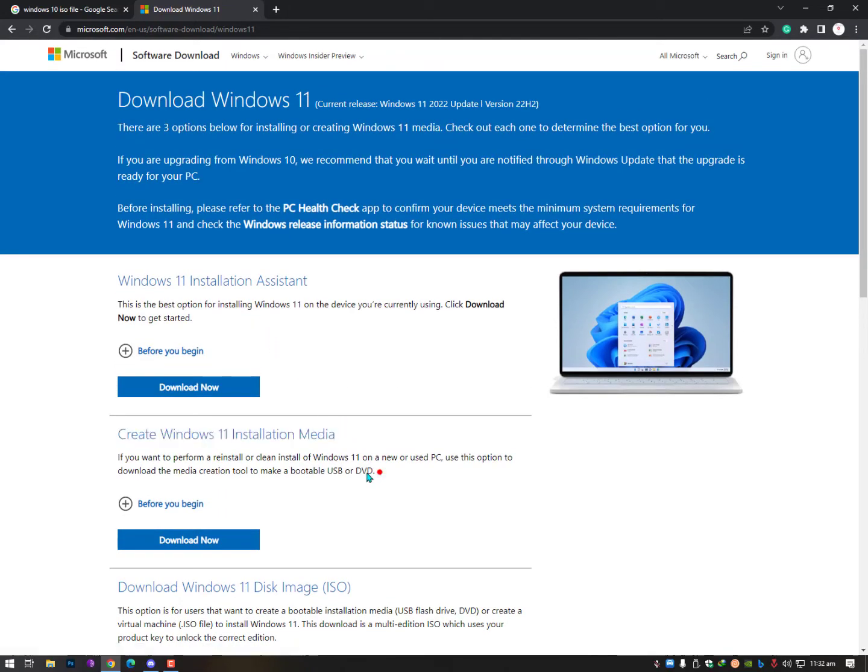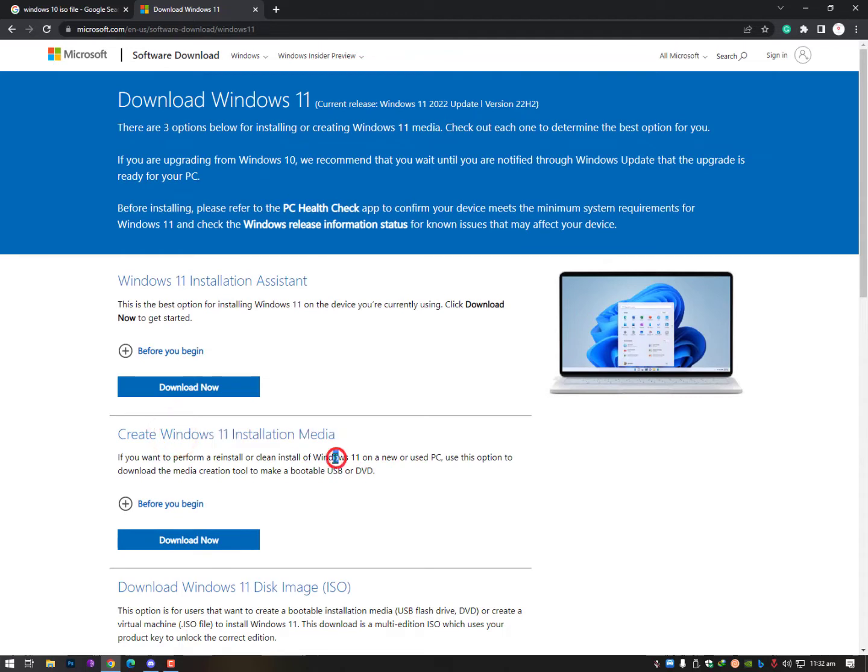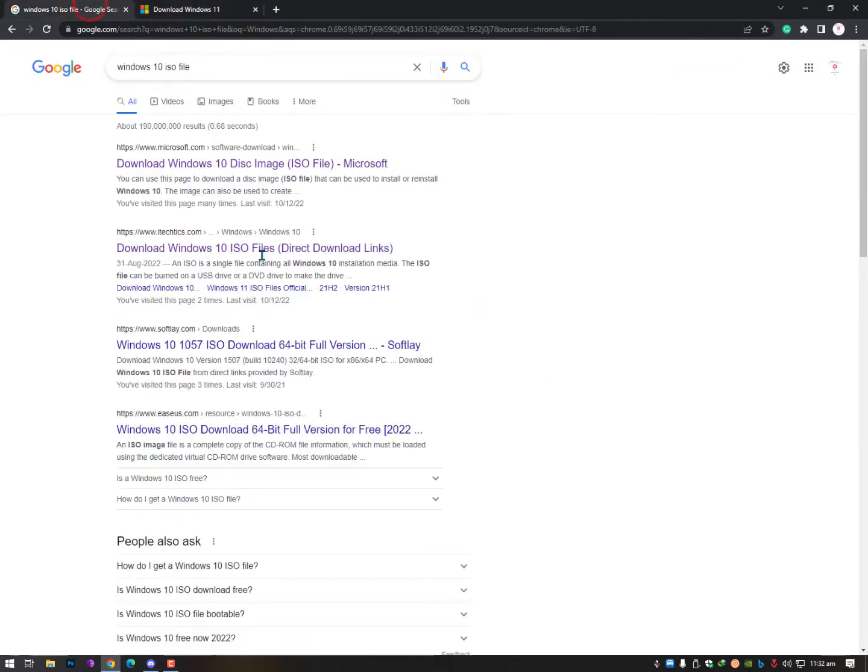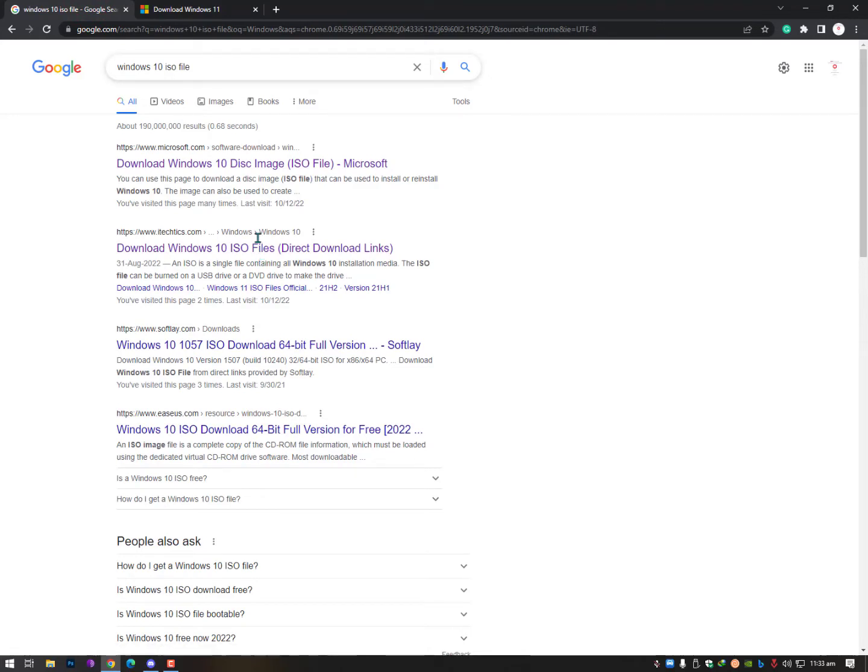If you don't know, link is given below in the description. Just go ahead, check it out how you can get ISO file or make a USB bootable device using the Windows 11 installation media or Windows 10 installation media. Both are sort of the same process. Now let's go back on the preview page, the query that I typed here, Windows 10 ISO file.